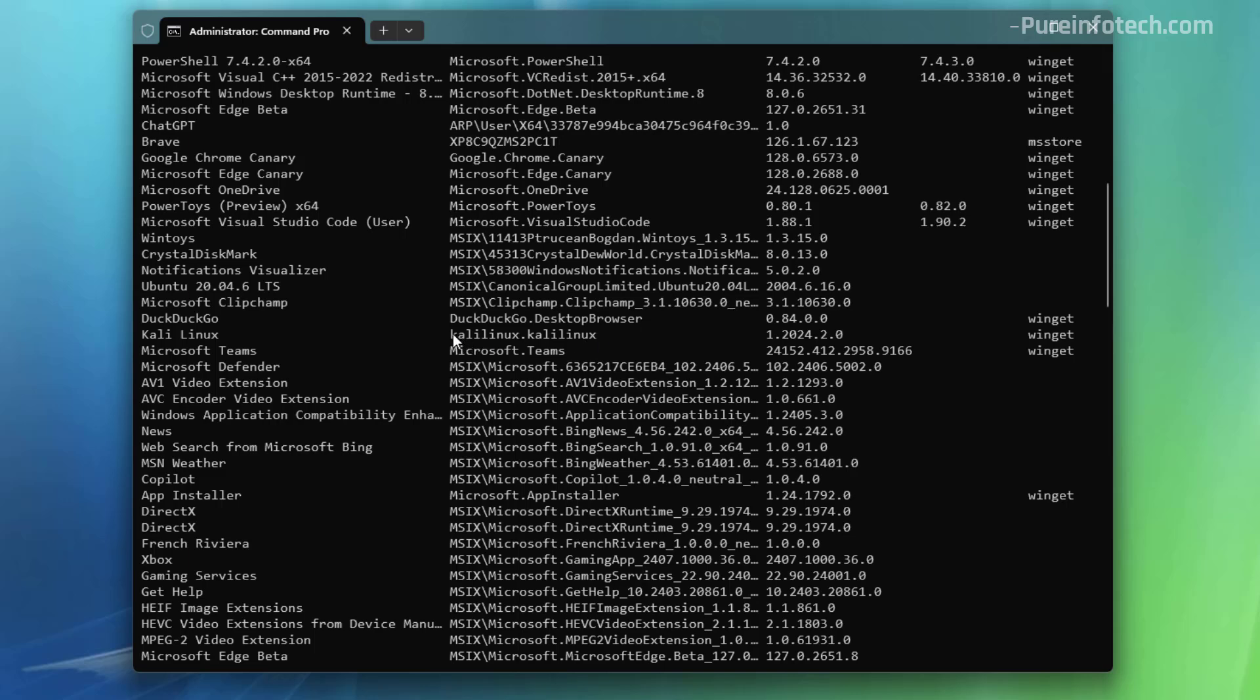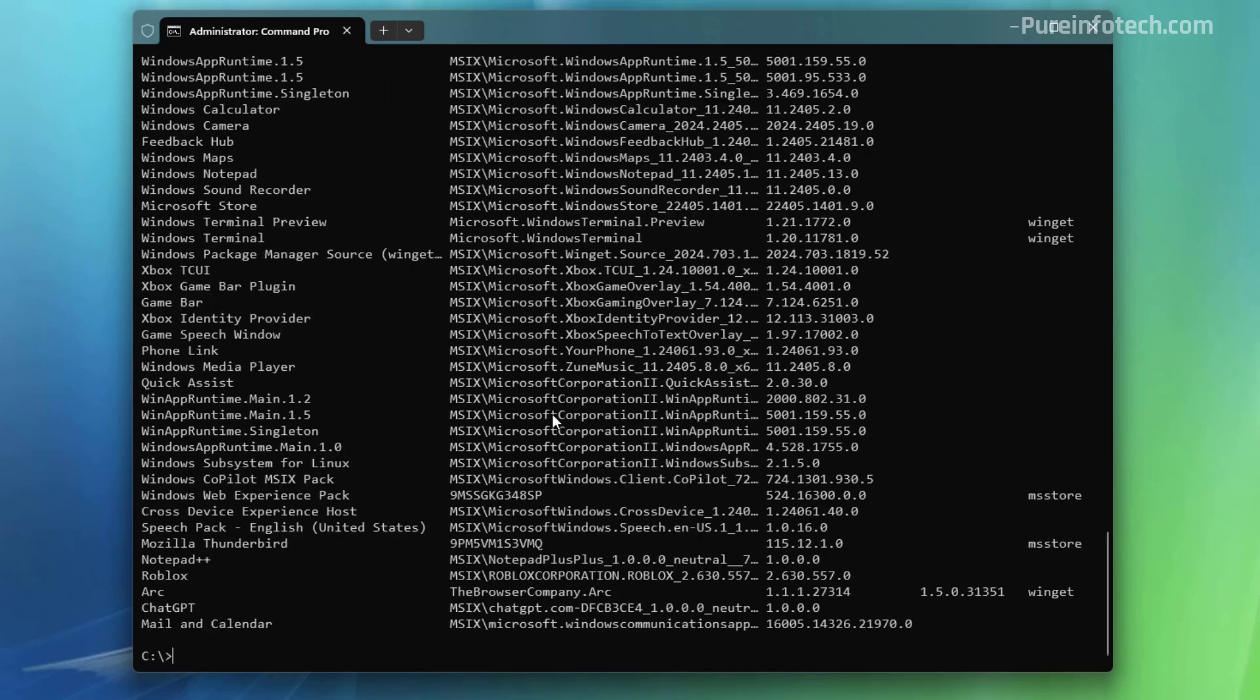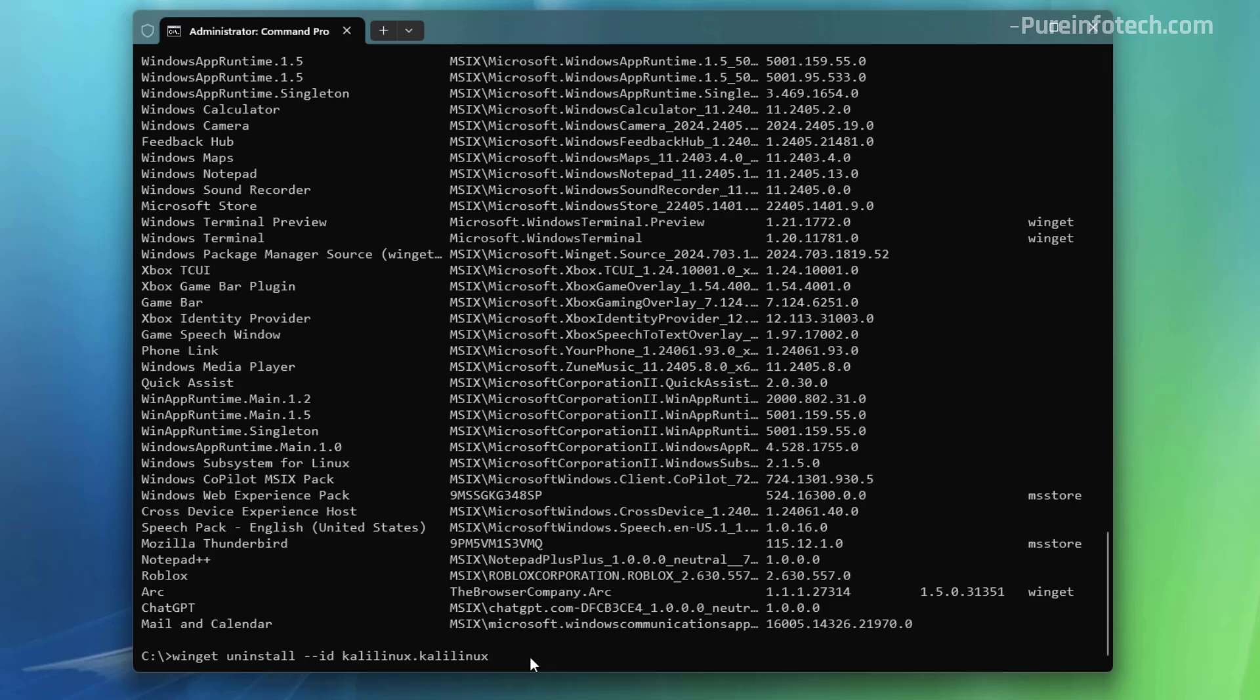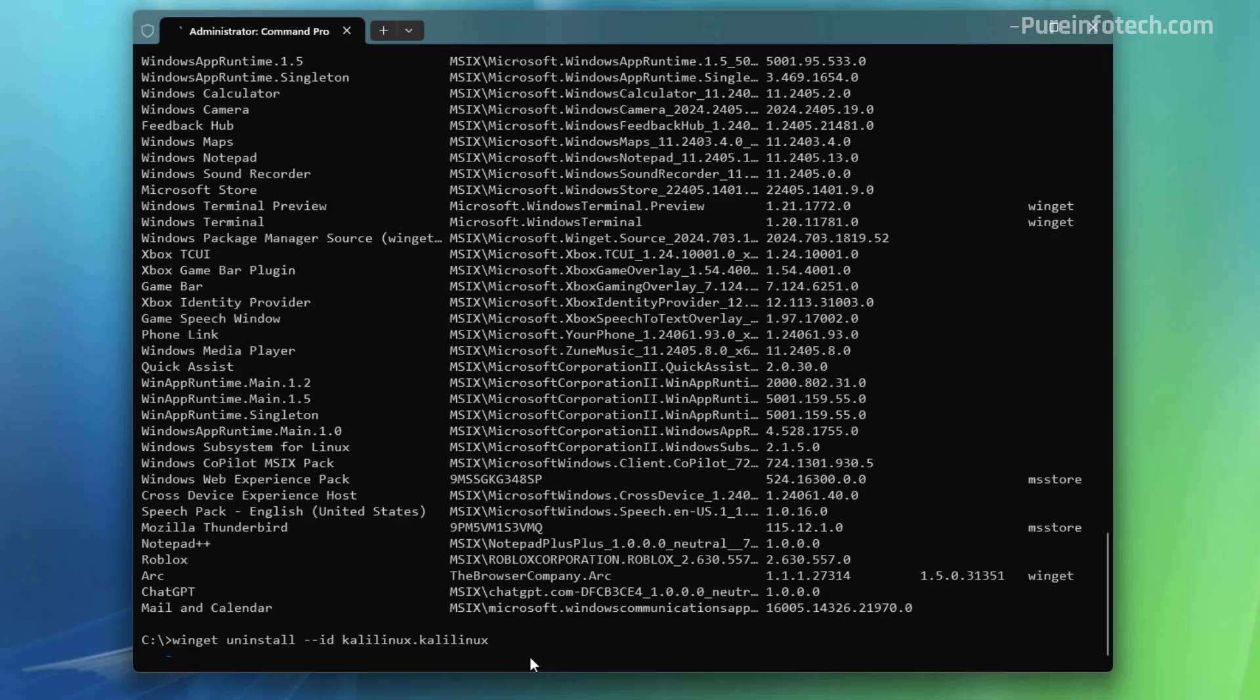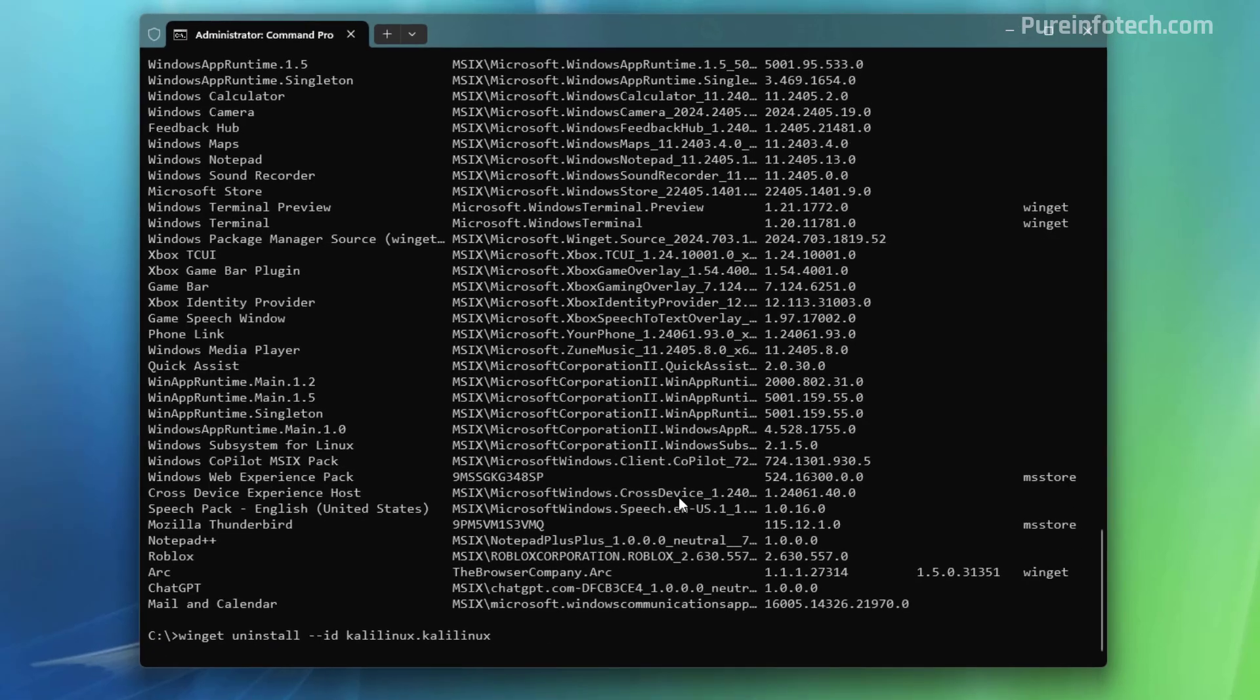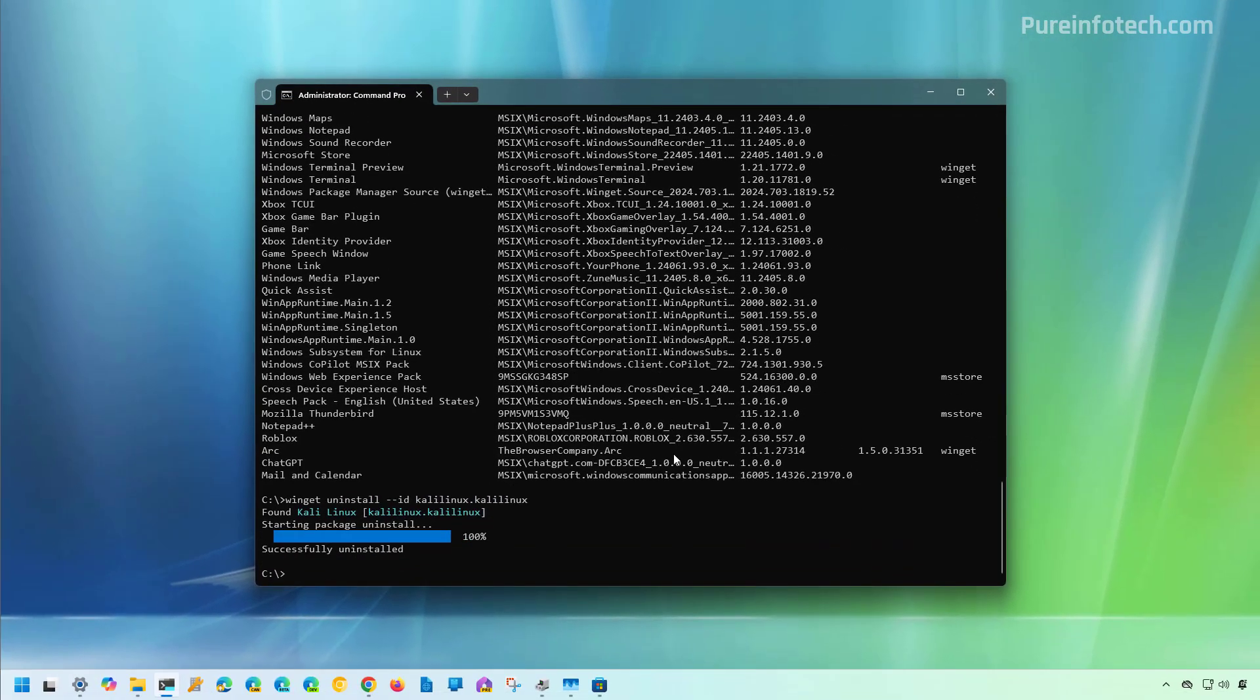So make sure to confirm that ID name and then we simply need to type winget uninstall --id and then confirm the ID name for that specific distribution of Linux, and then just press Enter. And that's it. Now that distribution is completely gone from the computer.